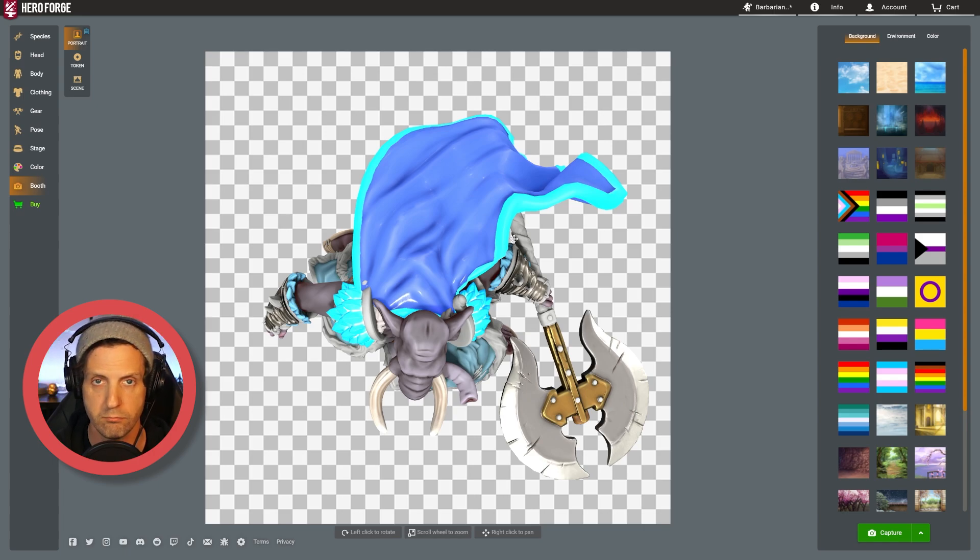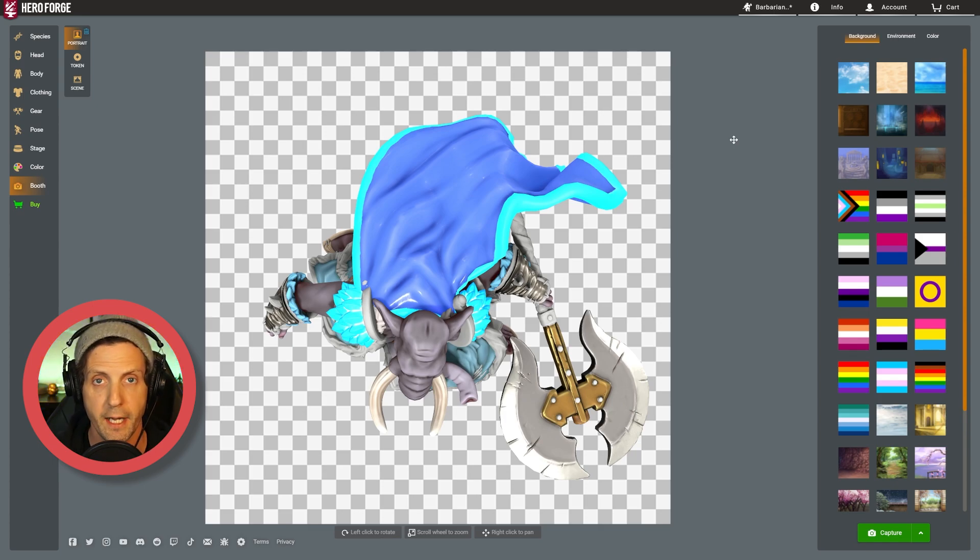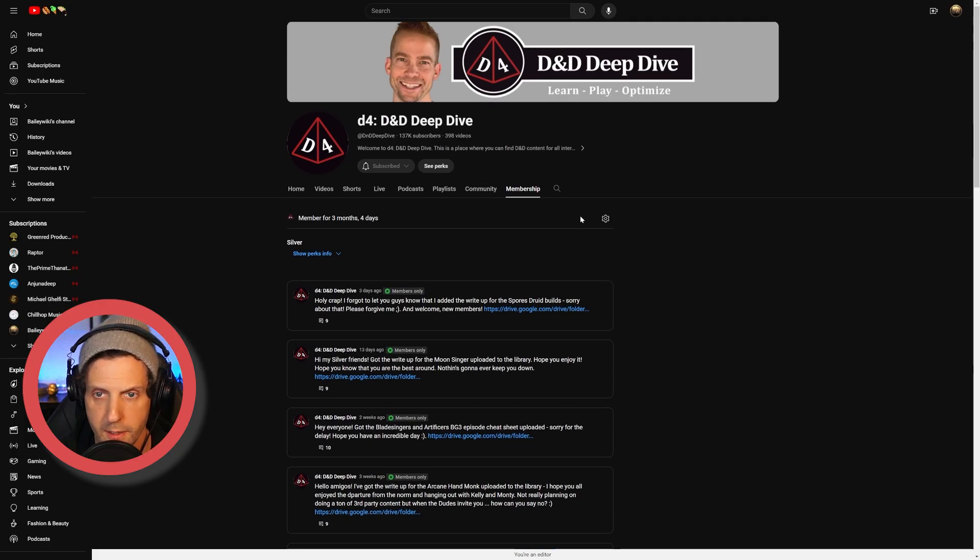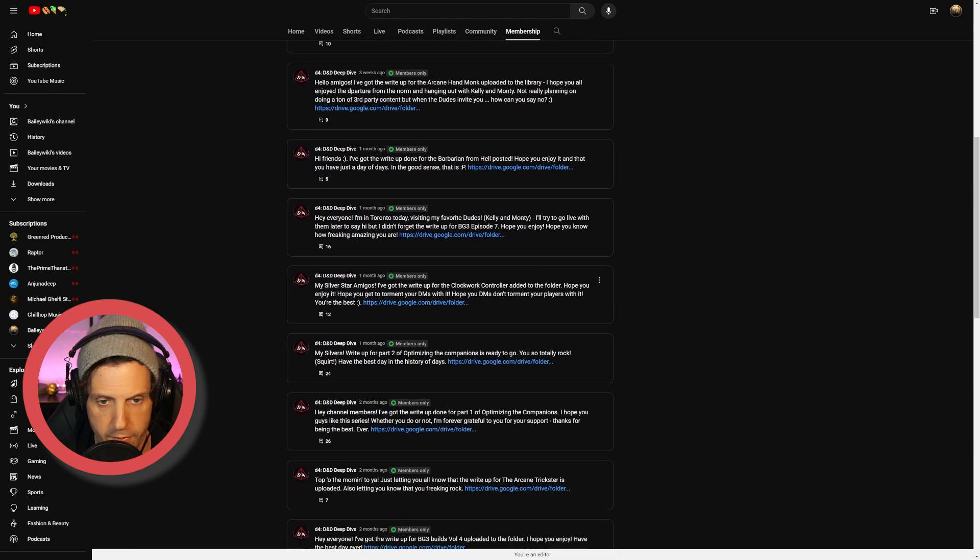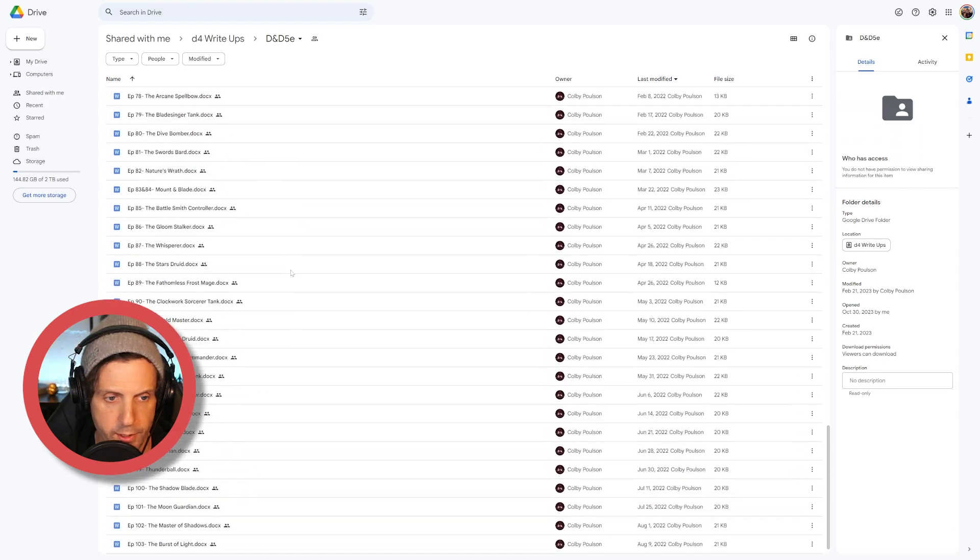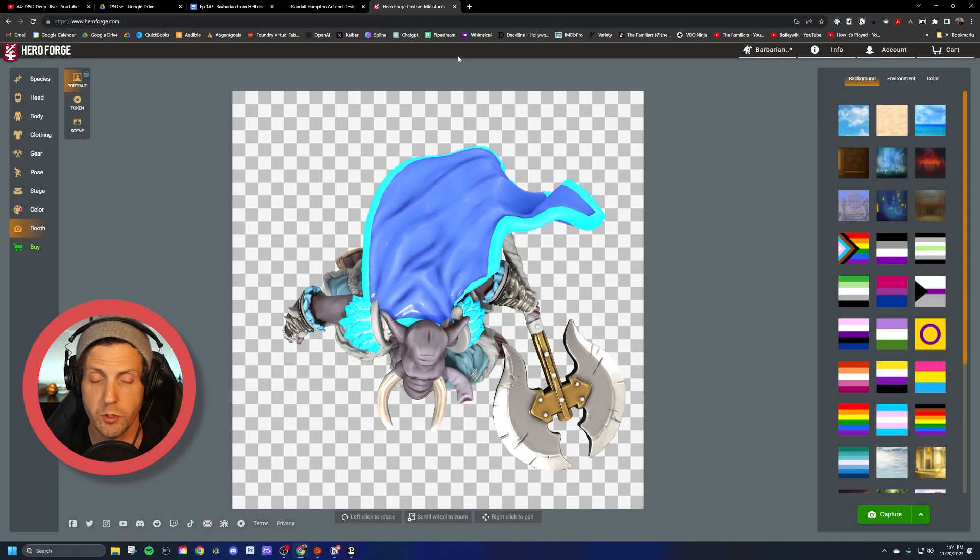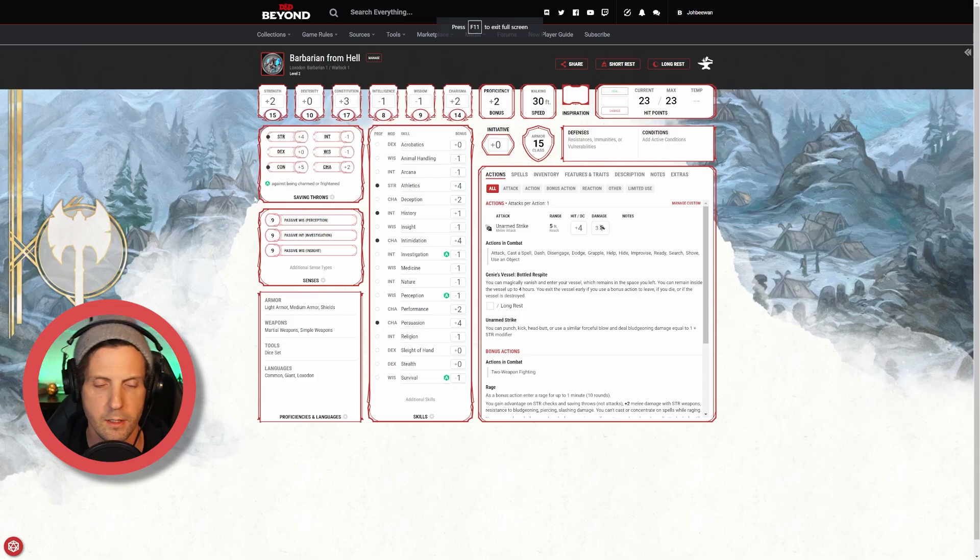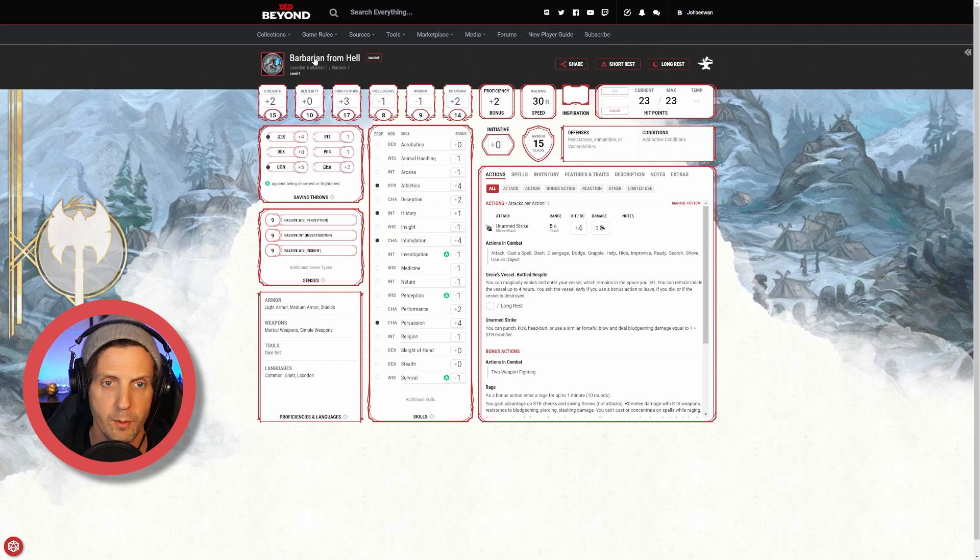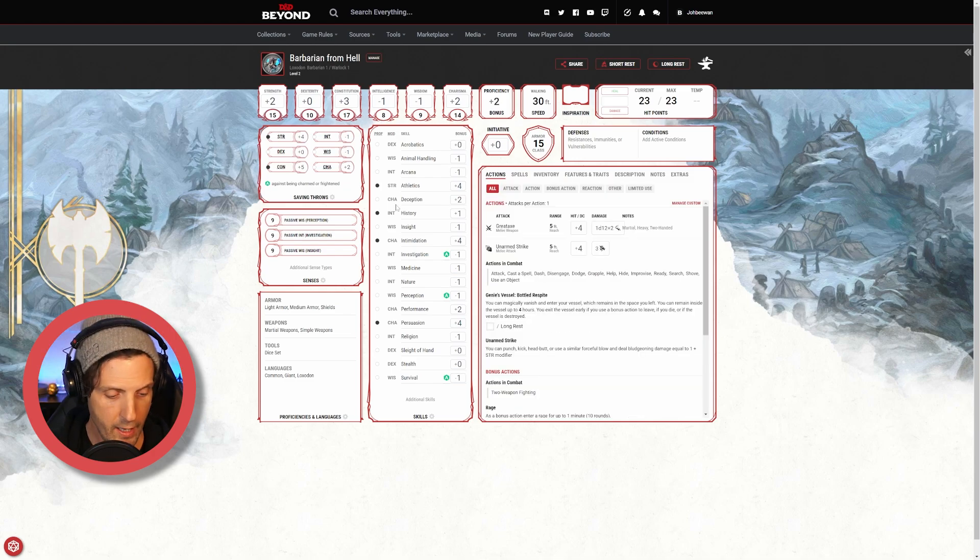Now we get to go to D&D Beyond and build out the character. One thing about being a subscriber to D&D Deep Dive is that you get access to Colby's G Drive folder with all of the write-ups for all of the character builds. I mean check this out, pretty sweet huh? Not going to show it here because you should subscribe and check it out, but it's a super detailed walkthrough of exactly how to build the character. Go over to D&D Beyond and you can see that I've just taken some time here to build the Barbarian from Hell up to level two, including spells.